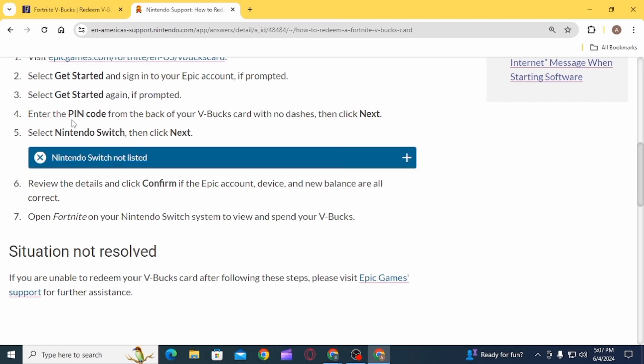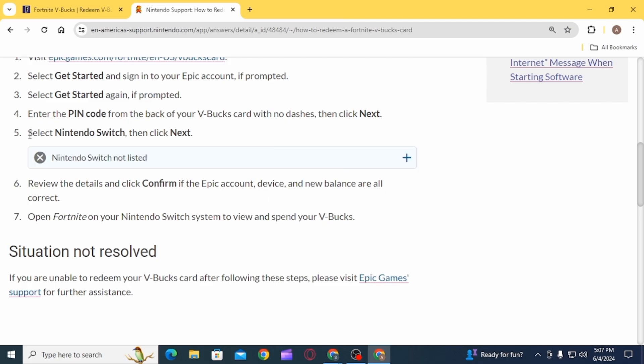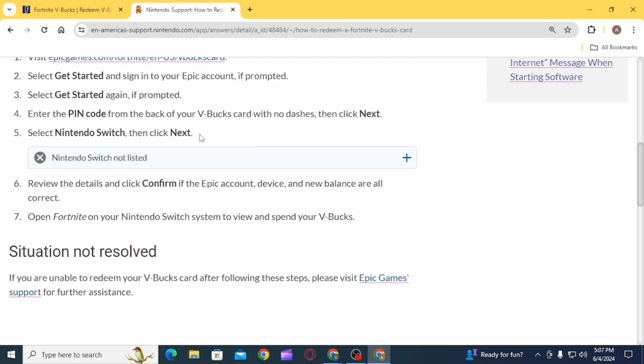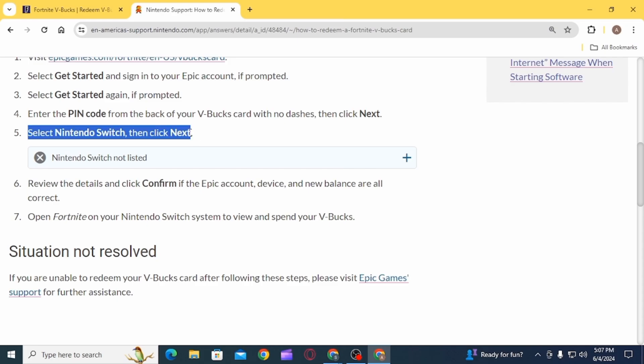Then you want to open Fortnite on your Nintendo Switch system to view and spend your V-Bucks. And that's it for this video. If you found it helpful, please make sure to hit the like button and subscribe for more videos like this.